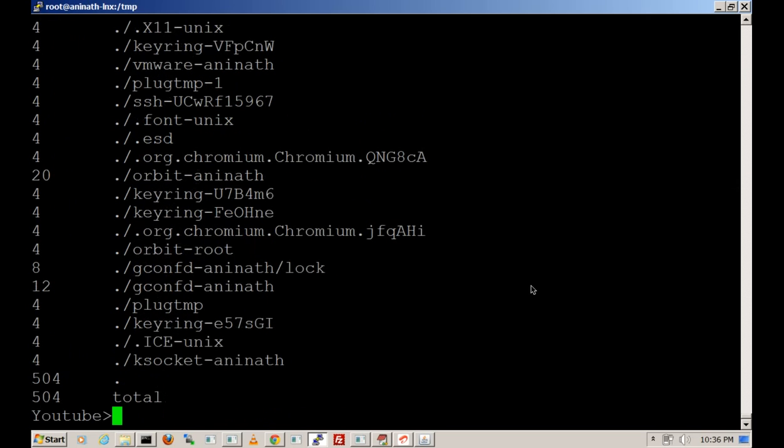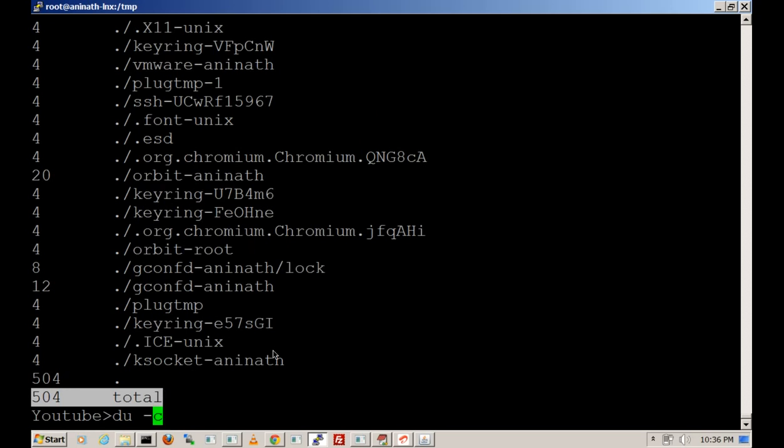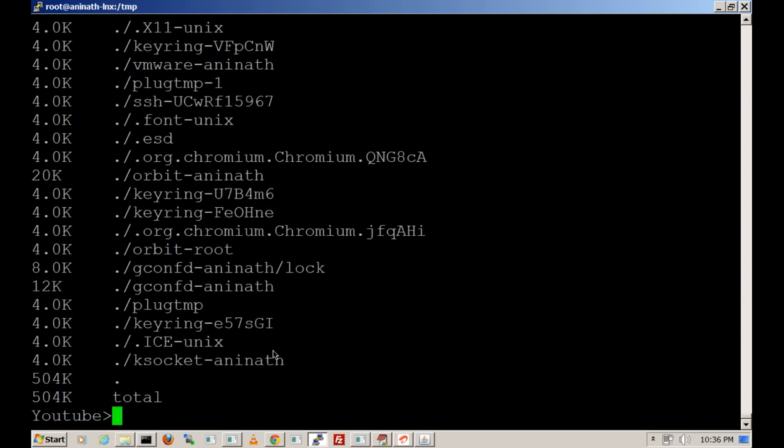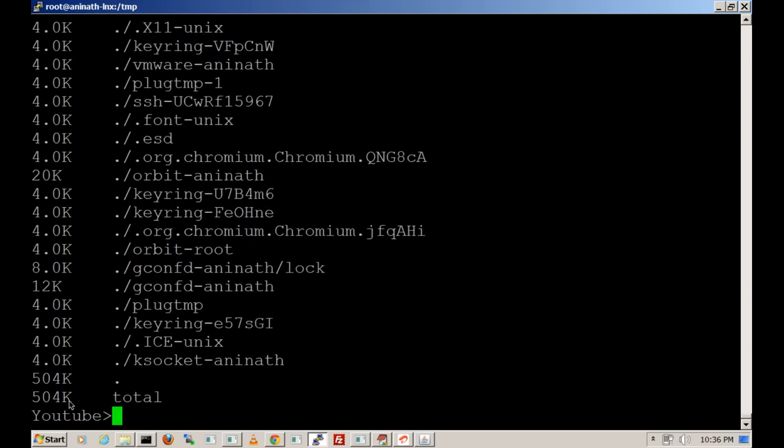We can use -c and it will give the count of the total size of that directory. In this case, 504k is the size for that directory, the directory temp.